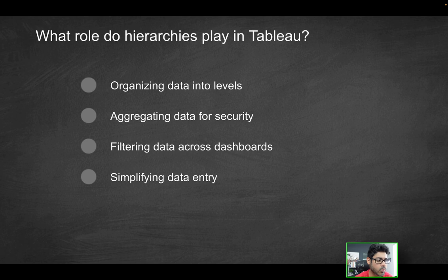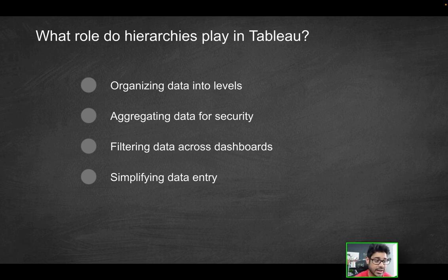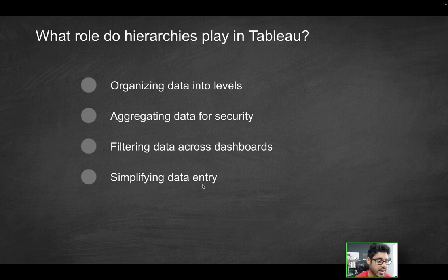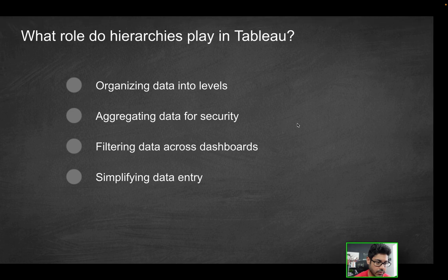Our first question is going to be, what role do hierarchies play in Tableau? Is it organizing data into levels, aggregating data for security, filtering data across dashboards, or simplifying data entry? Which of these is it going to be? So first of all, what is a hierarchy in Tableau?